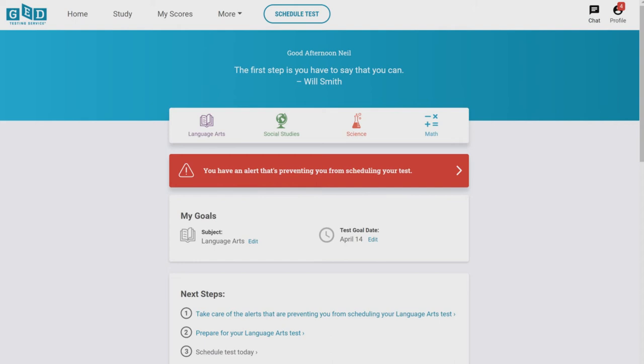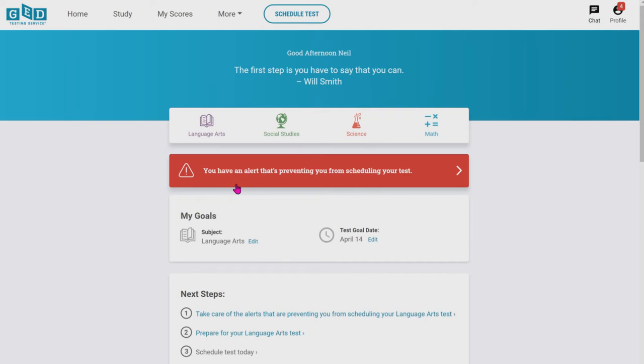This is your GED account. In the future, always go to ged.com, you'll type it, you'll push in log in instead of sign up, and then you'll enter your credentials, your email, your password, and it'll take you here all the time.